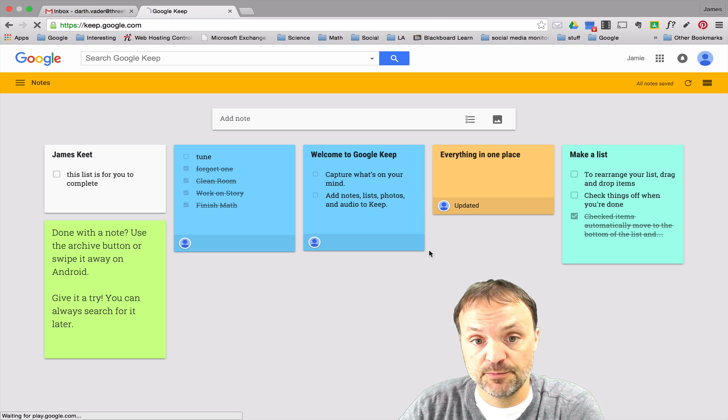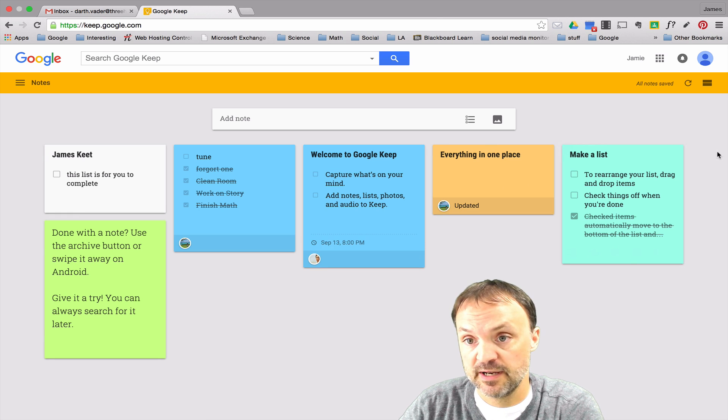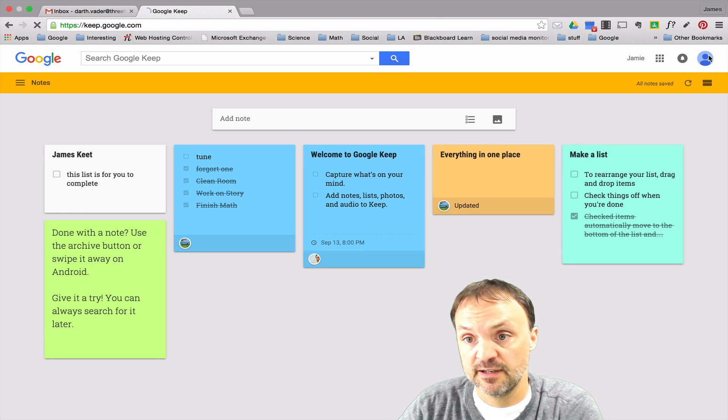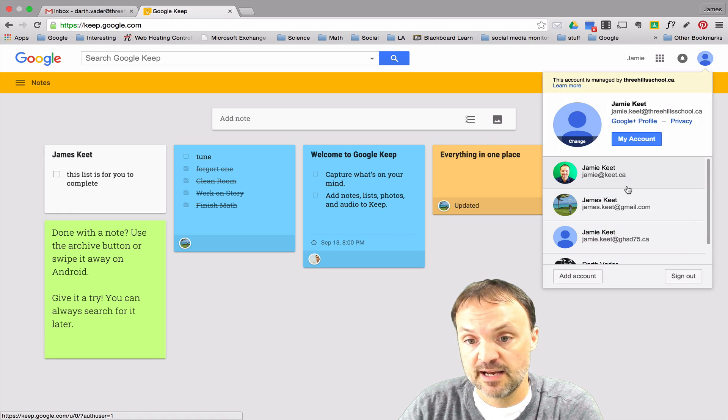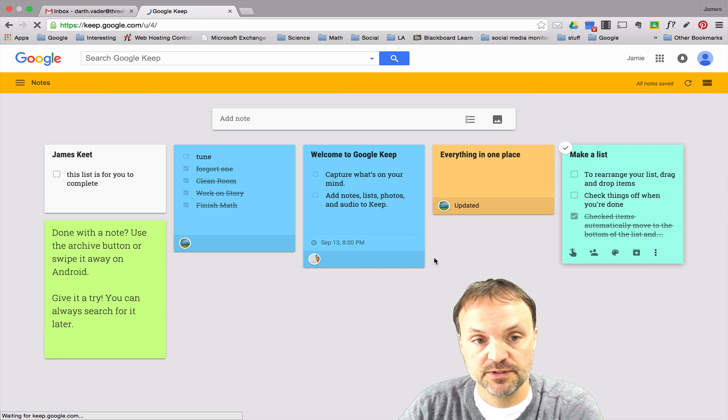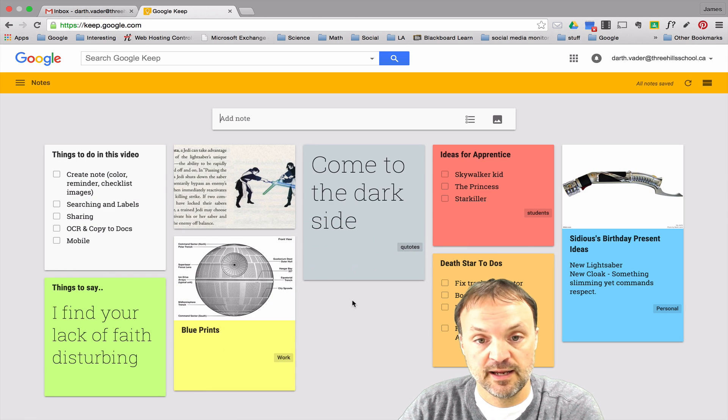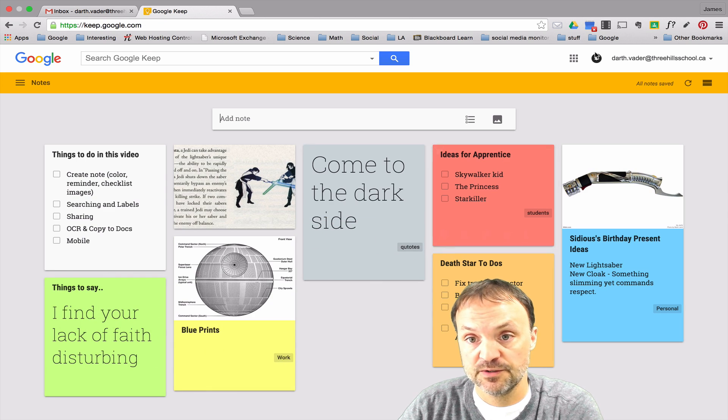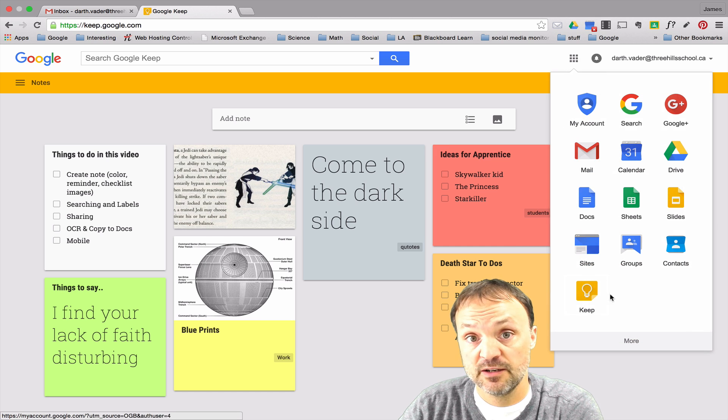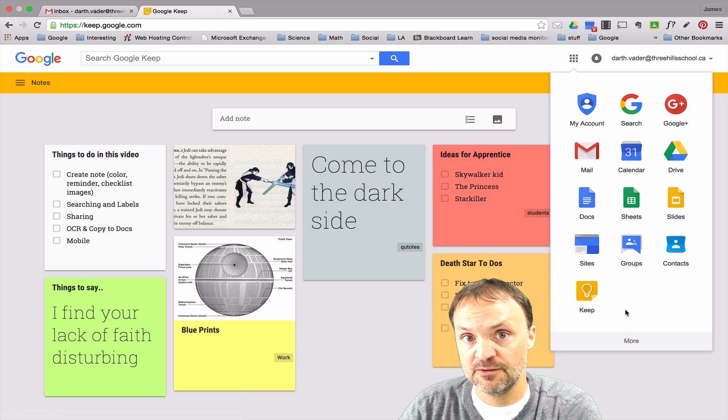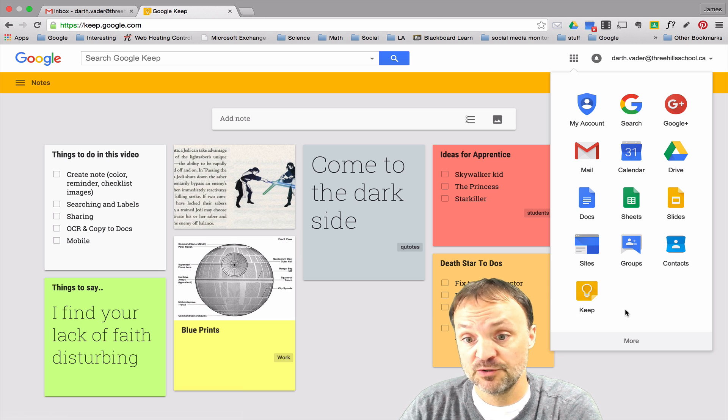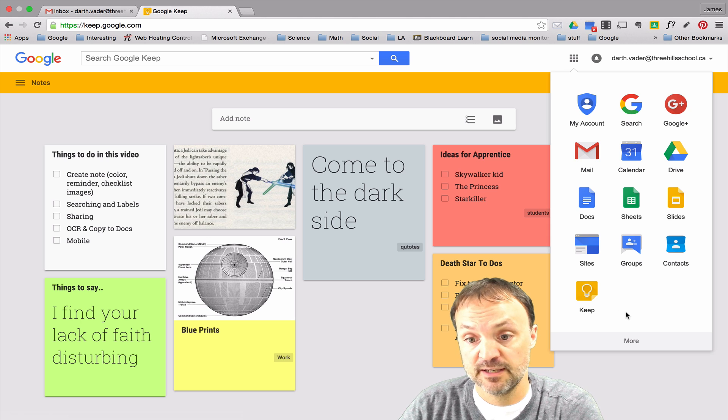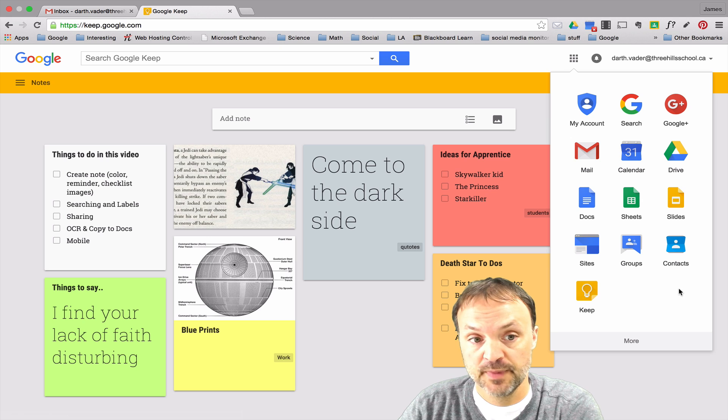So once I open this up I'm gonna switch account because right now it defaulted to a different account. I have an example in a different account so this is the account I'm going to use. If I click on my nine little squares again you can see that Google Keep is here. That's because I've added a shortcut. It will actually ask you if you want to add a shortcut and then it will save you that step from further on and keep it there so nice and quick to get to.